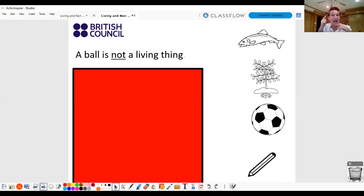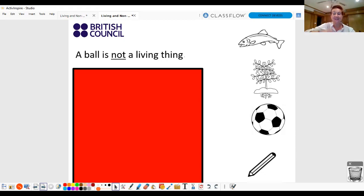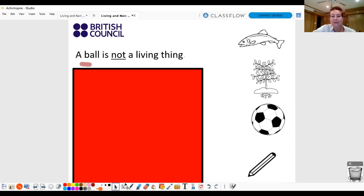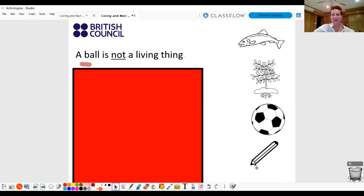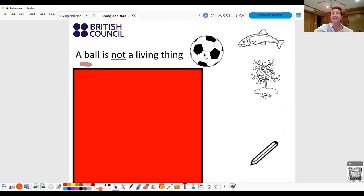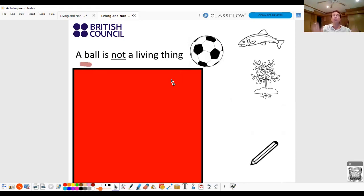Listen and repeat. A ball is not a living thing. A ball is not a living thing. Let's look here. B-b-b-ball. Is this correct? A ball? No. Yes. A ball is not a living thing. Good. It can't move and it can't grow.